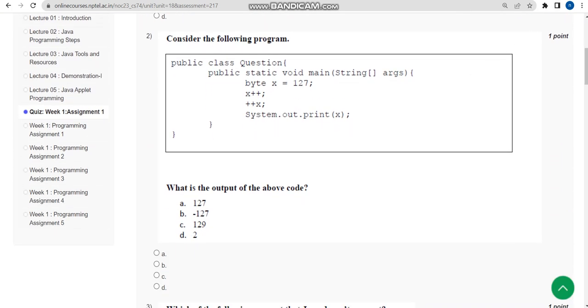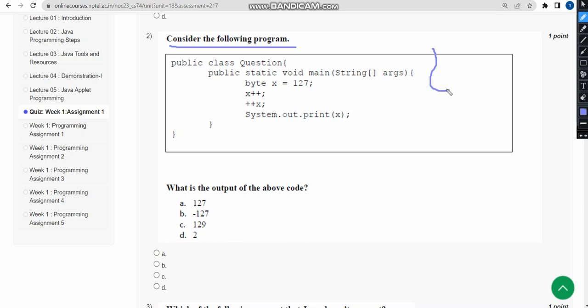Now let's move on to the second question.